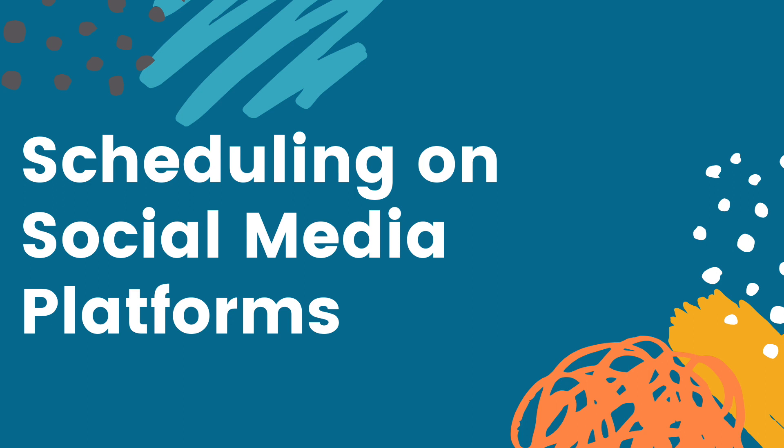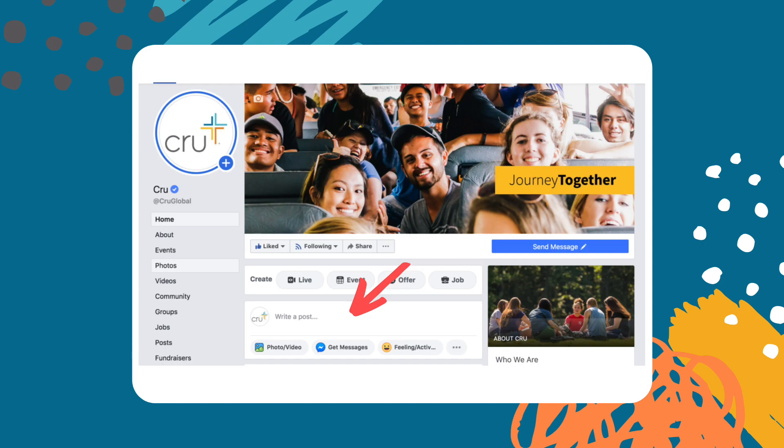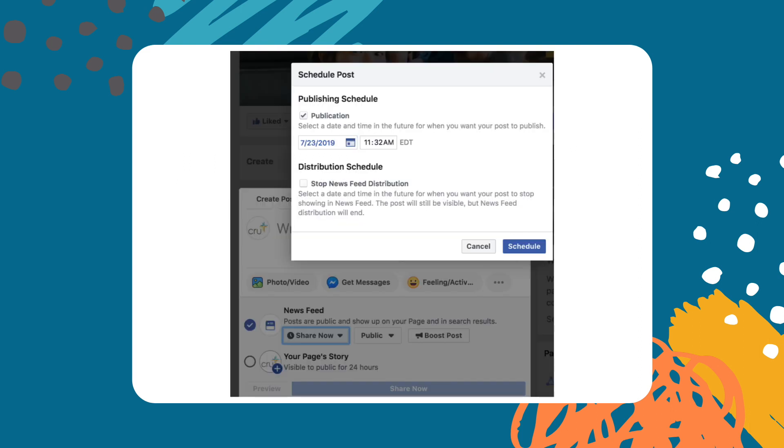Currently you can schedule on Facebook and Twitter. If you head to your Facebook page click in the section to write a post. When you have finished writing your content click on the menu under newsfeed. You should see an option to schedule your post. Just click that to schedule the date and time you want your content posted.